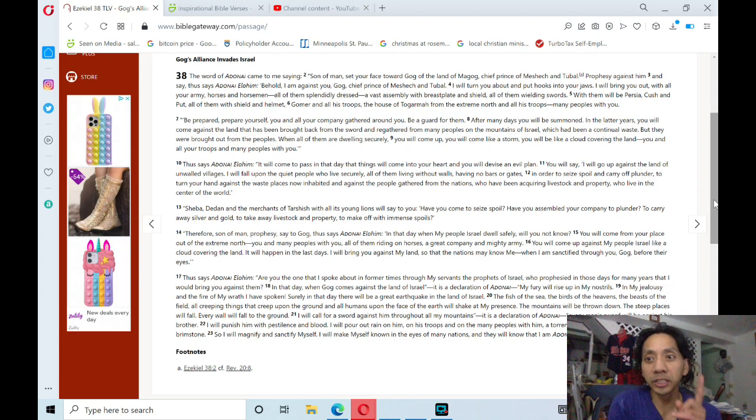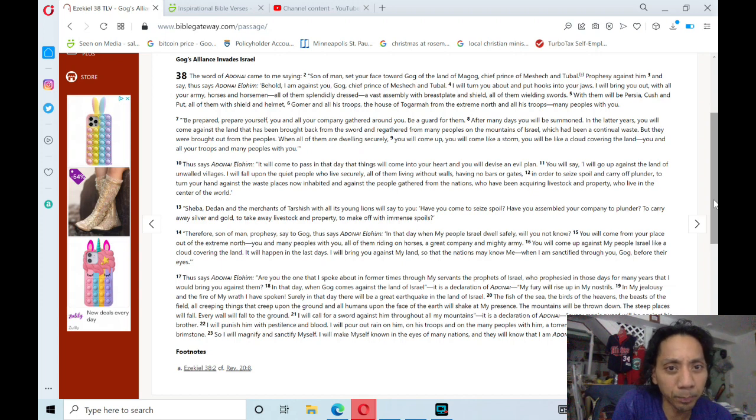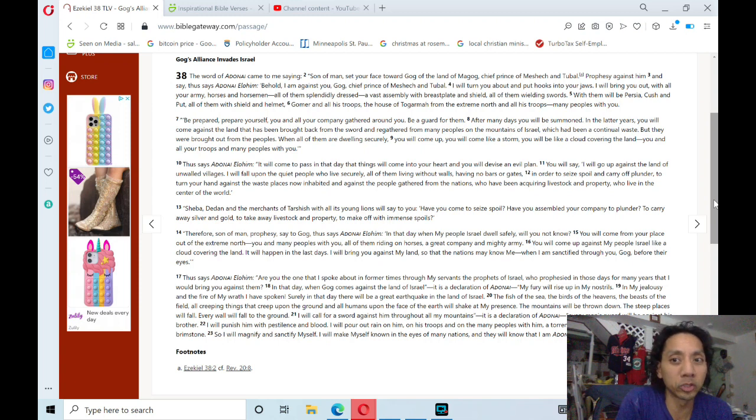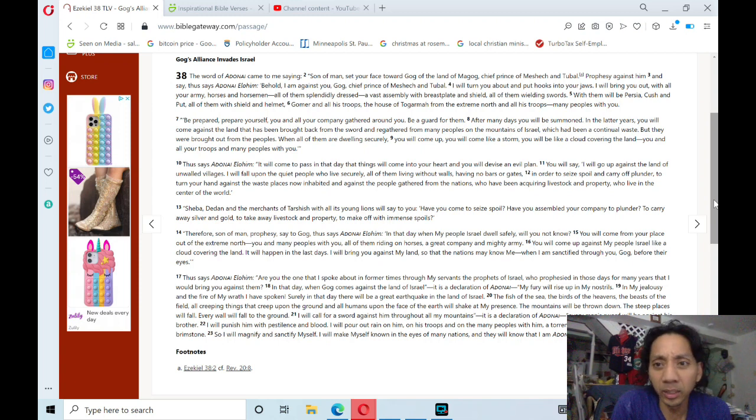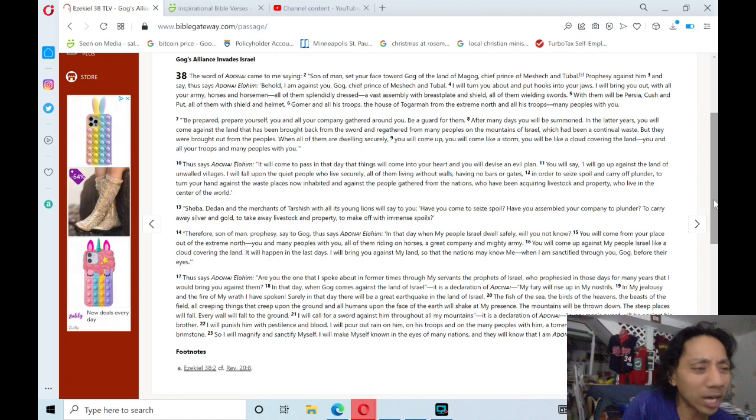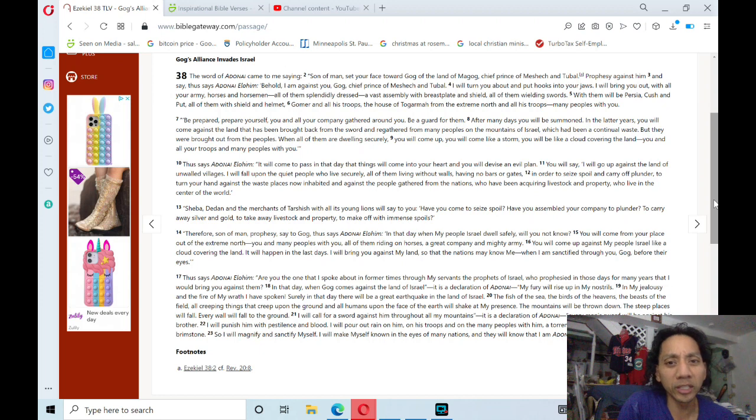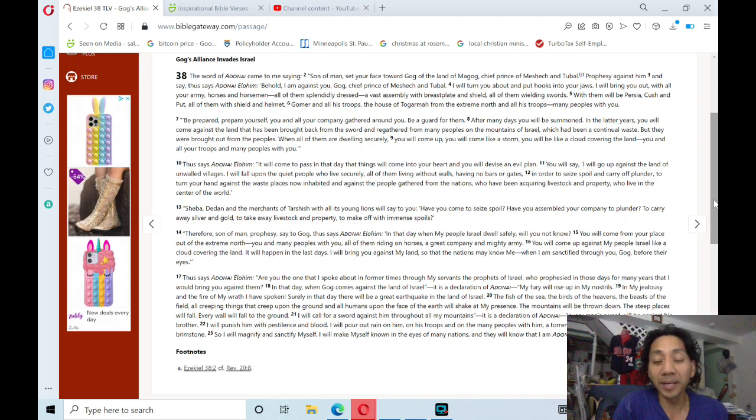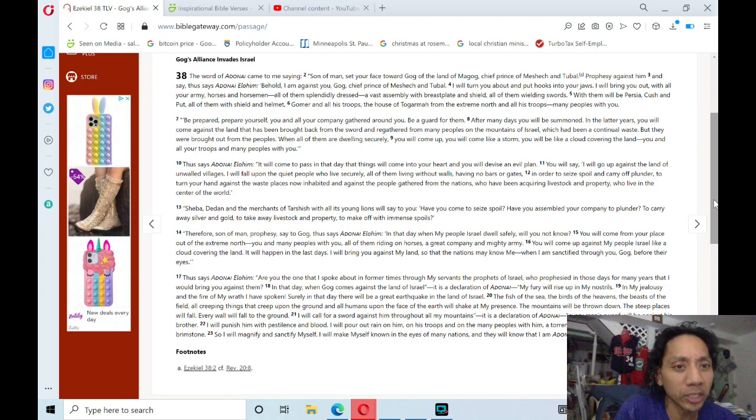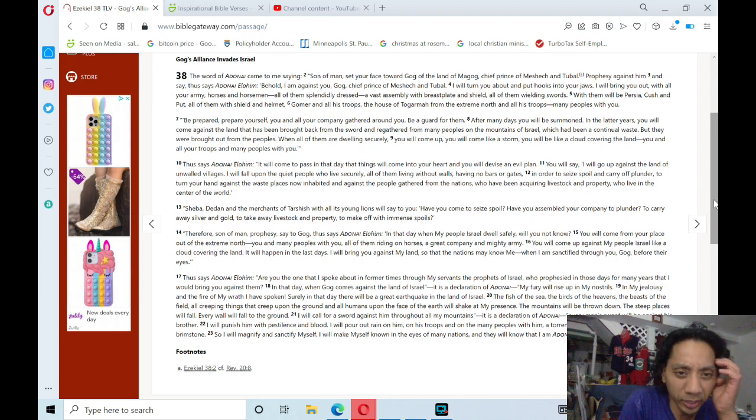After many days you will be summoned. In the latter years you will come against the land that has been brought back from the sword and regathered from many peoples on the mountains of Israel, which had been a continual waste. But they were brought out from the peoples when all of them are dwelling securely. You will come up and you will come like a storm. You will be like a cloud covering the land, you and all your troops and many peoples with you.